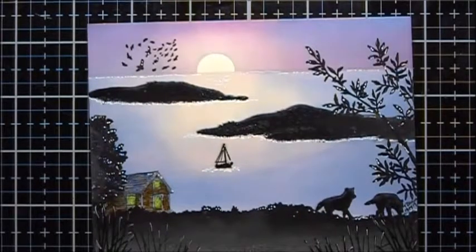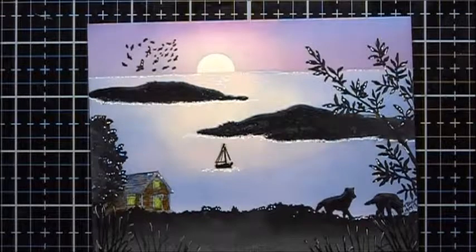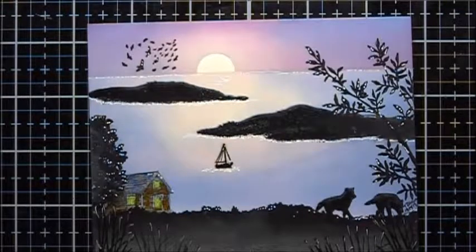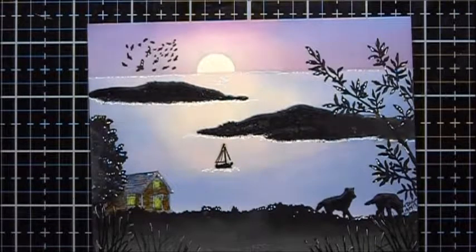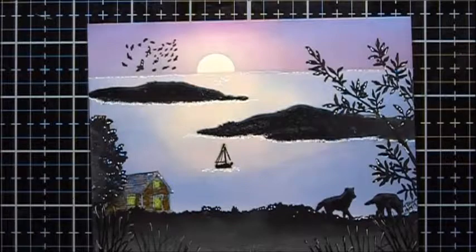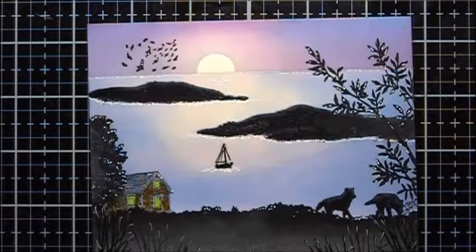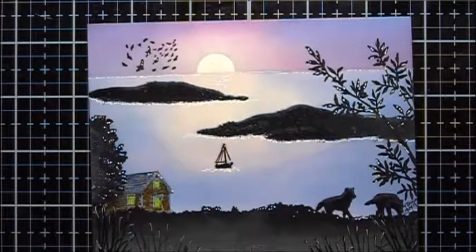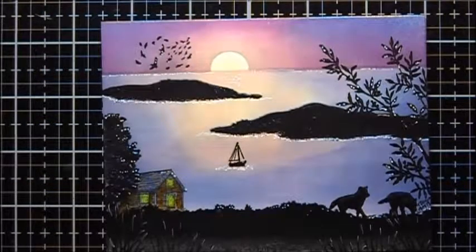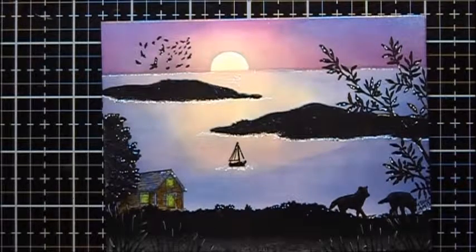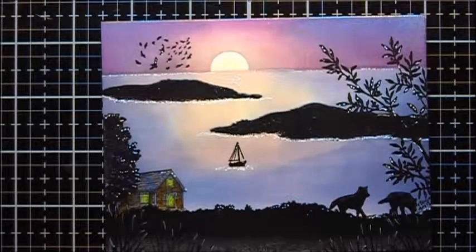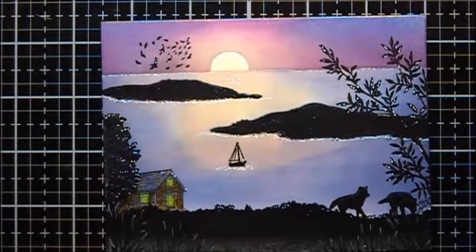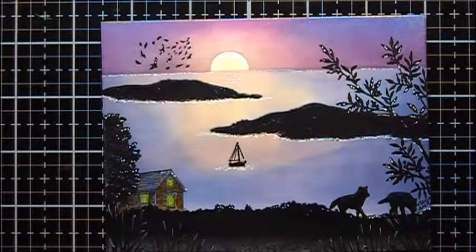And now I'll give everything a chance to dry really well before I spray it with my clear acrylic coating protectant. And when I'm finished, we'll be back. And here's the result after I've finished. And I hope you enjoyed the video. Bye!